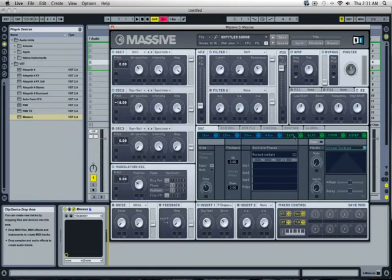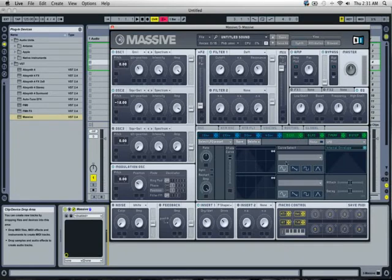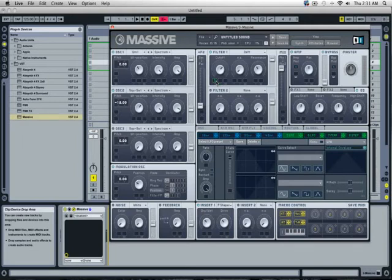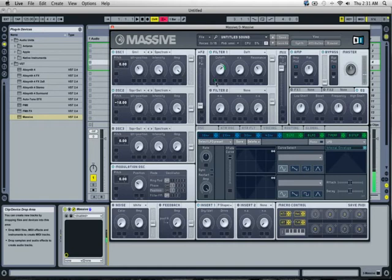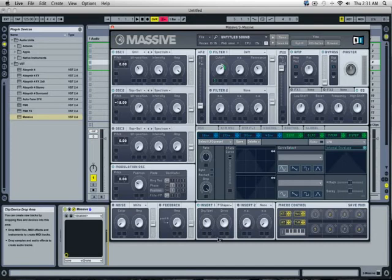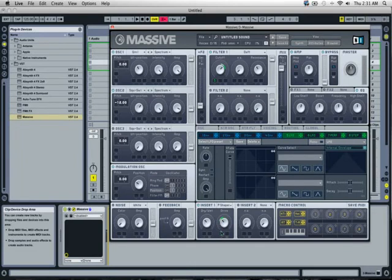And let's go to the LFO tab and start mapping these. We're going to map one of the LFOs to the cutoff of Filter 1. Put it about right there. About like that. Then we're going to map another LFO to the Parabolic Shaper. Down here. We're going to put it in Drive. About there.